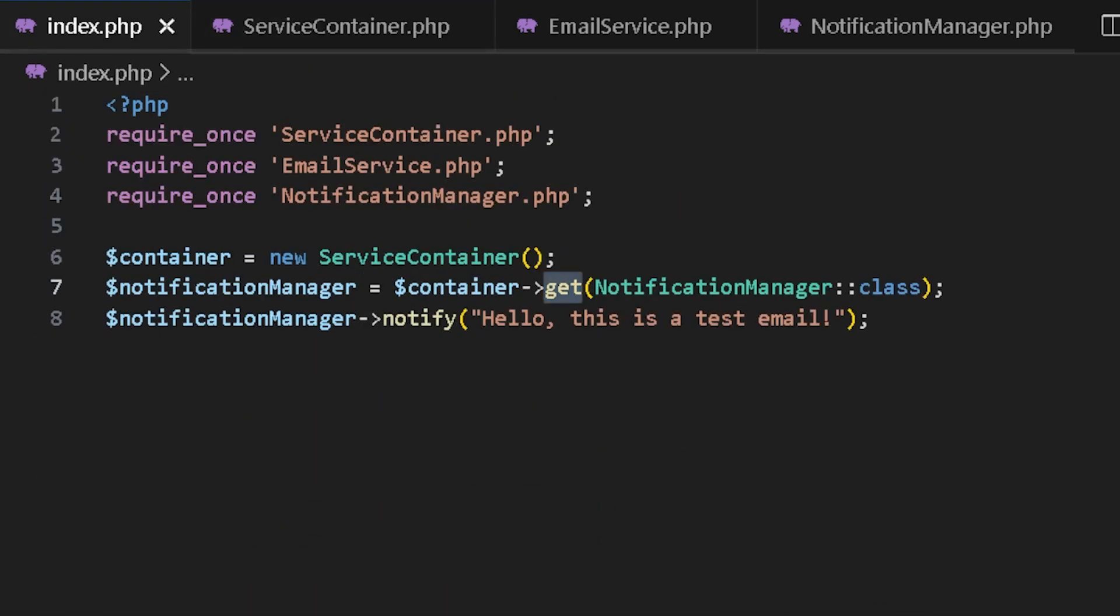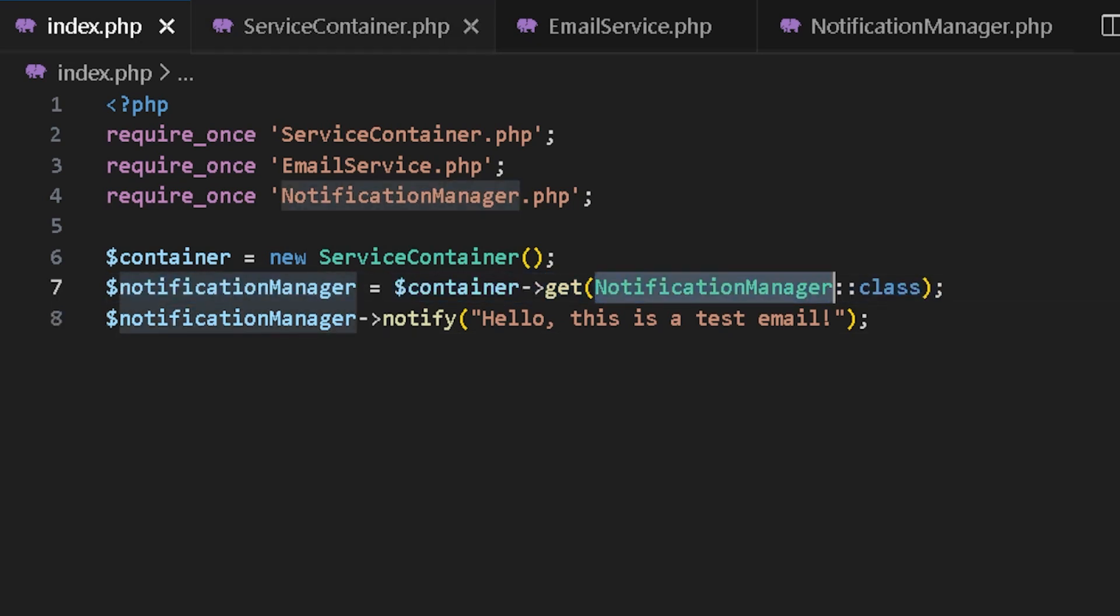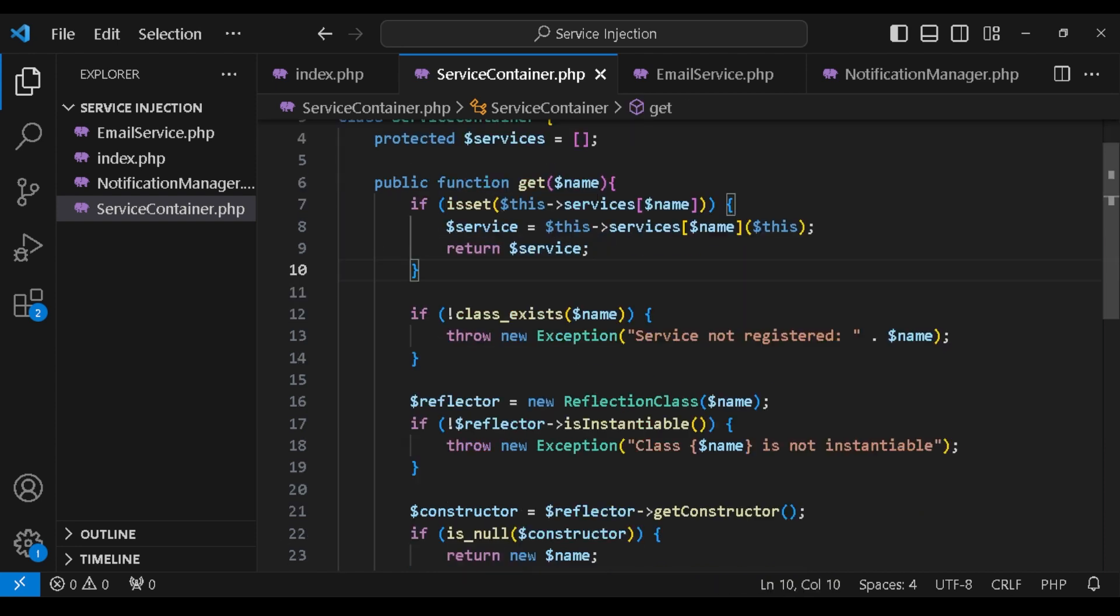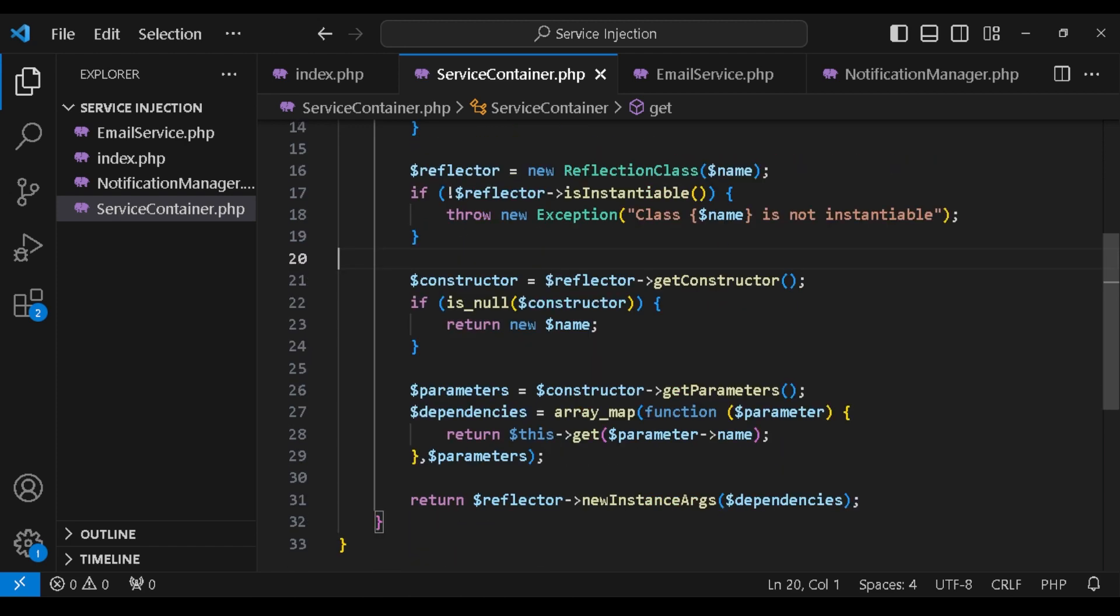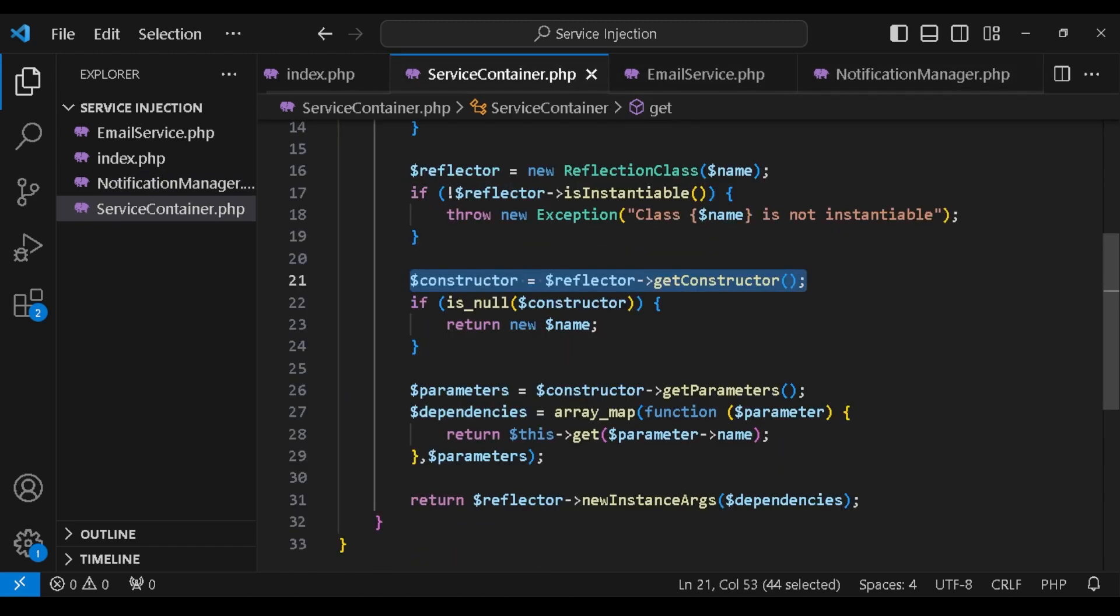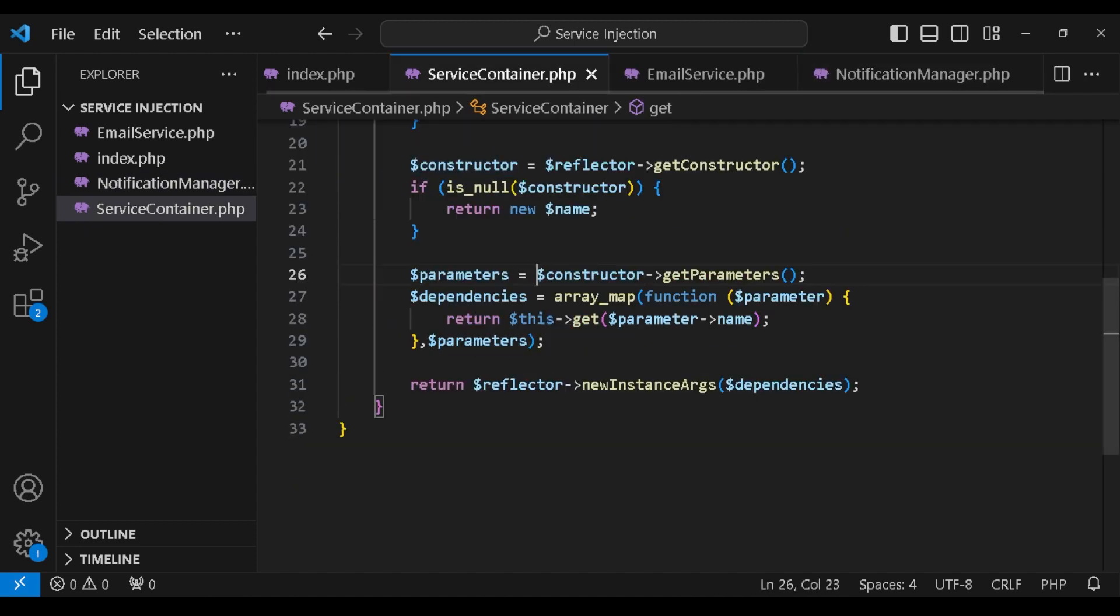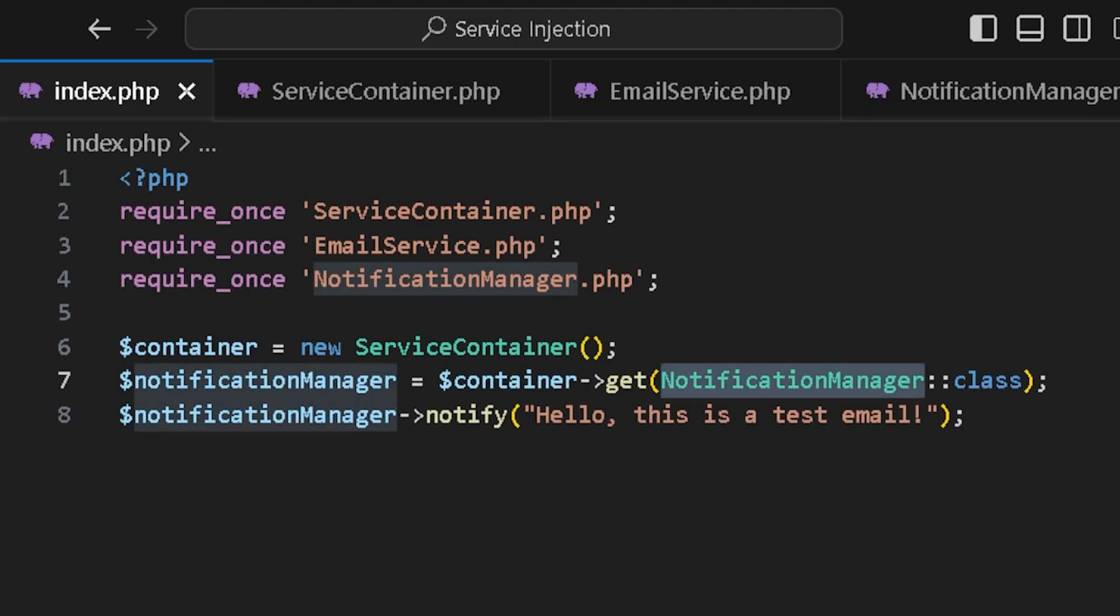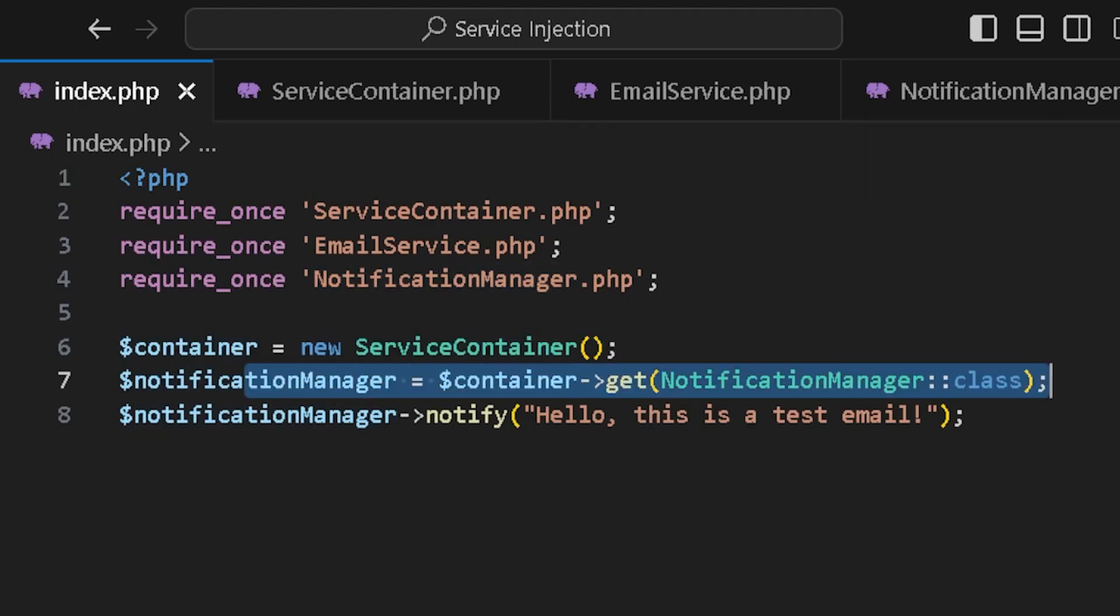So now, when I call get notification manager in my index.php, it would come here and check if it already exists in the services. If it doesn't, it checks if the class exists and then create a reflector and then gets the constructor and the parameter. It needs an email service. So it would go through the whole thing again for email service and it would check everything for the email service again. Finally, it would give me the notification manager with the email service, but I haven't passed the email service. This code handled it for me.